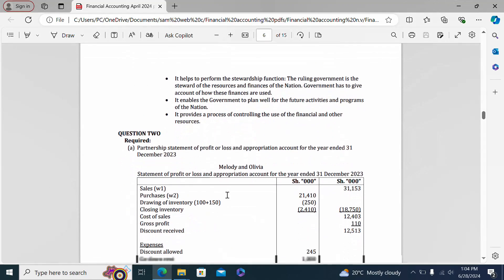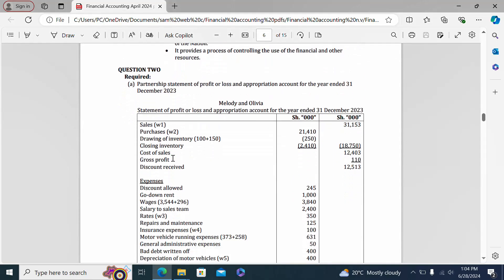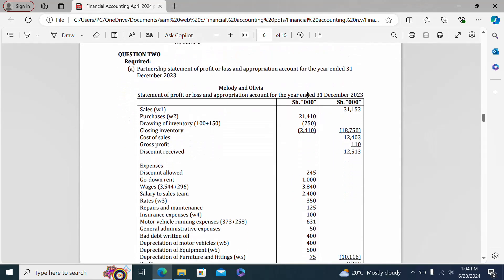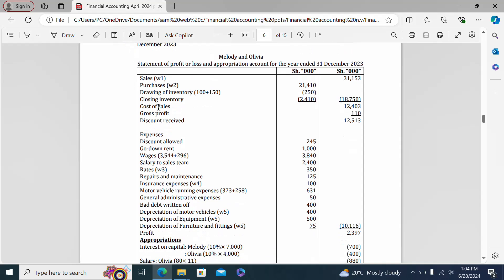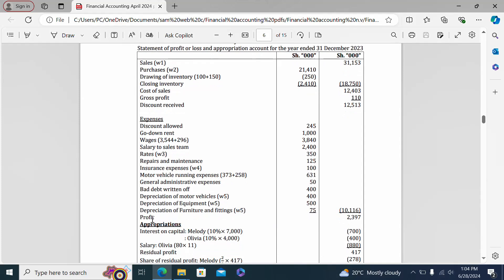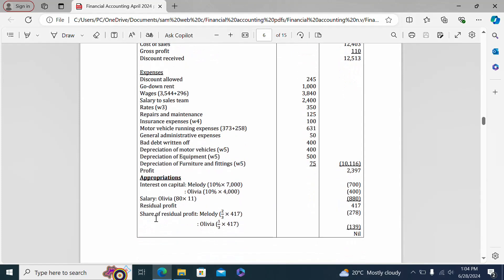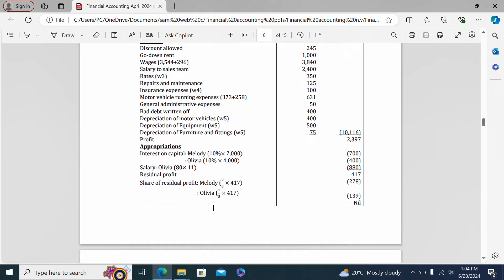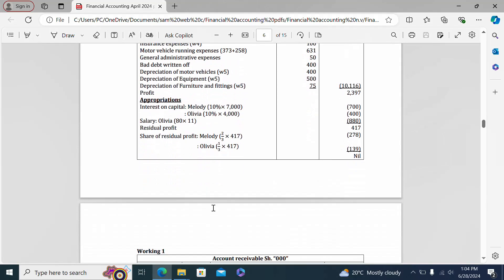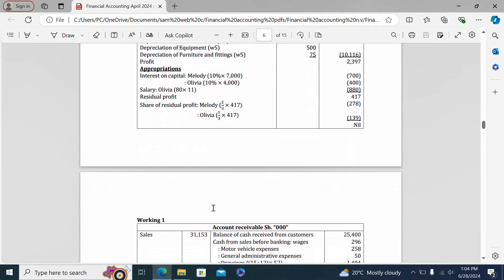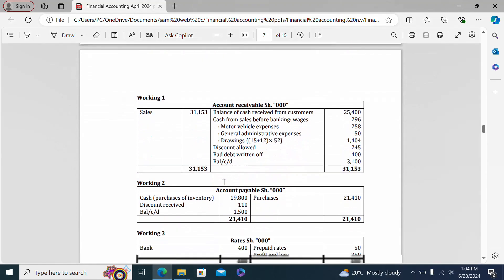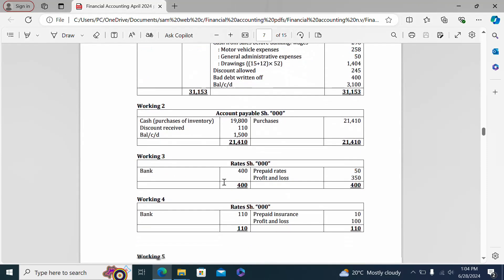Question two shows the statement of profit or loss and appropriation account for the year ended 31st December 2023 for Melody and Olivia. The statement of profit and loss is shown up to a certain point, followed by the appropriation section, along with the workings for that question.